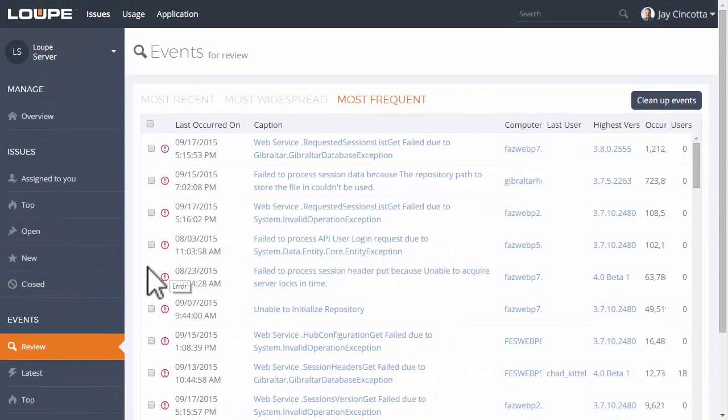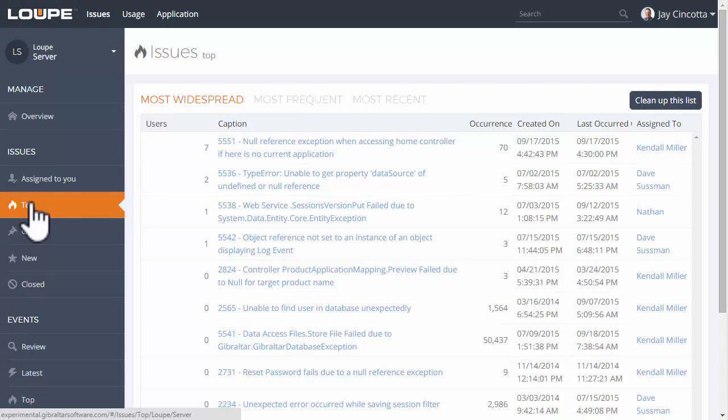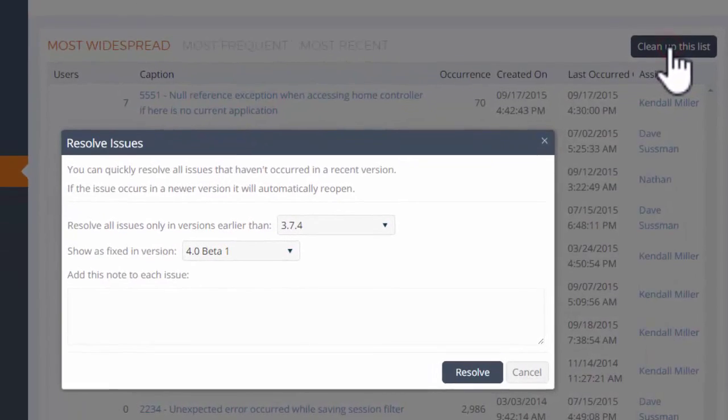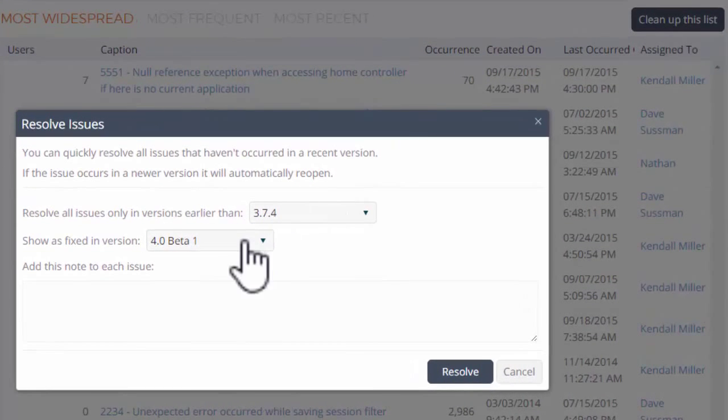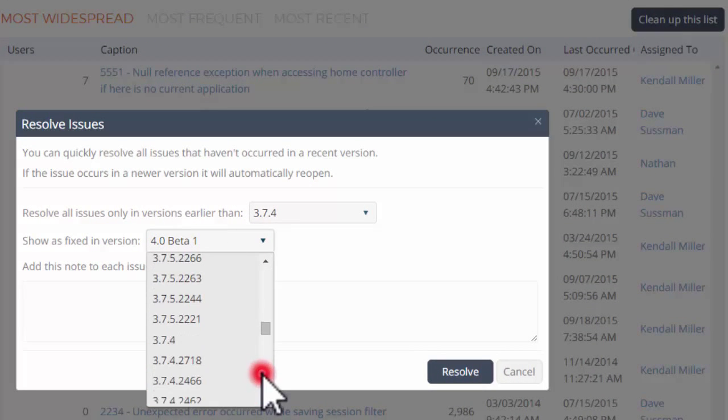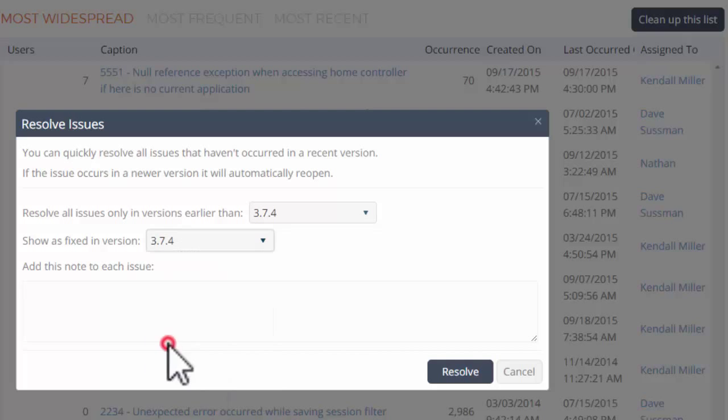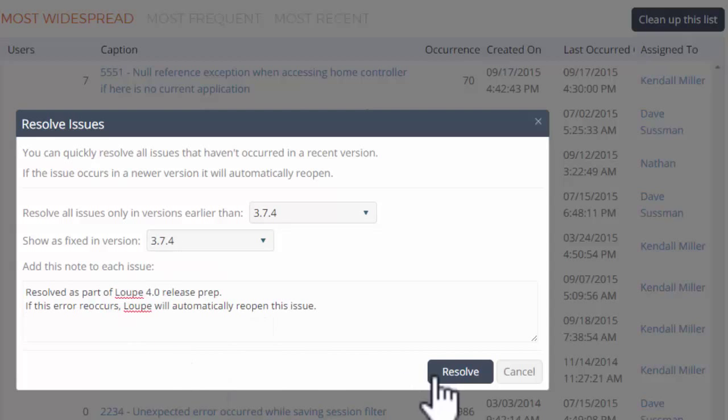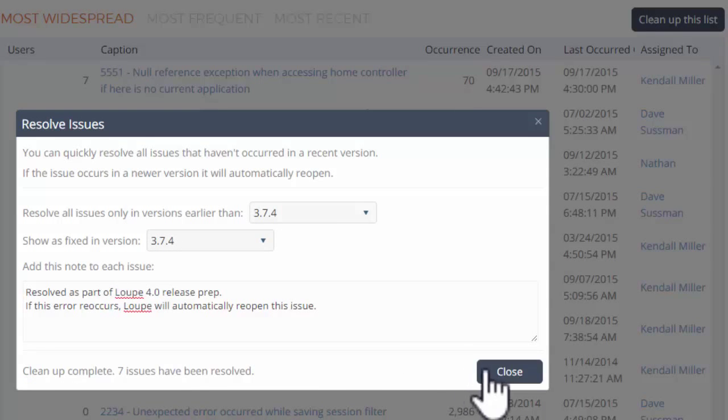Loop can also clean up known issues by marking issues that haven't been seen in recent builds as resolved. If any of those errors re-occur in a later build, Loop will automatically re-open issues along with sending notification emails.